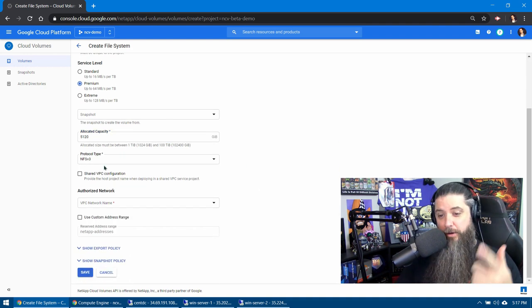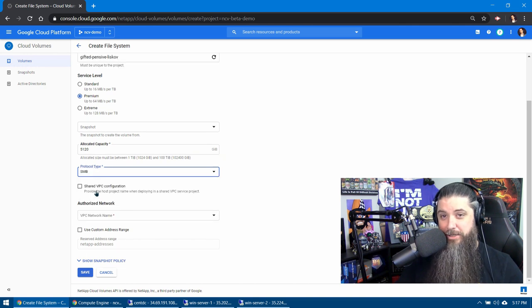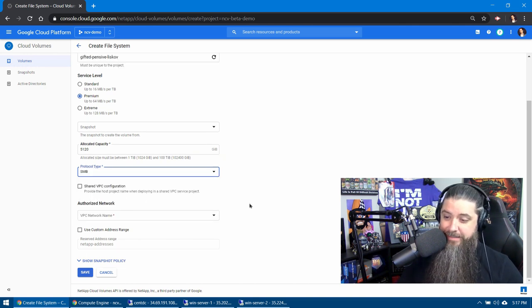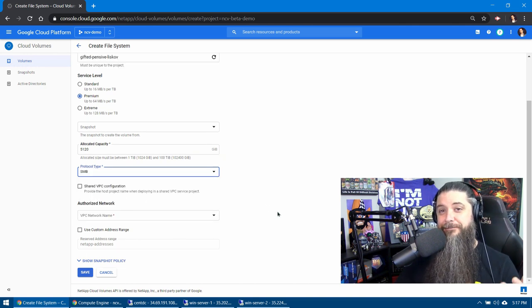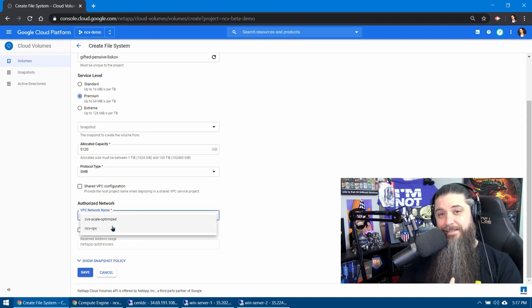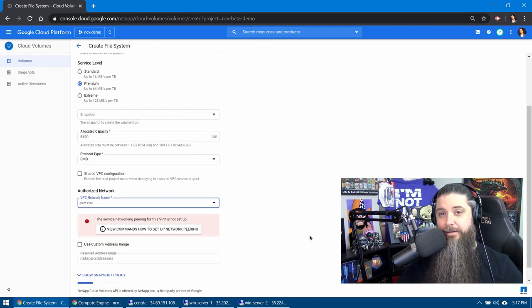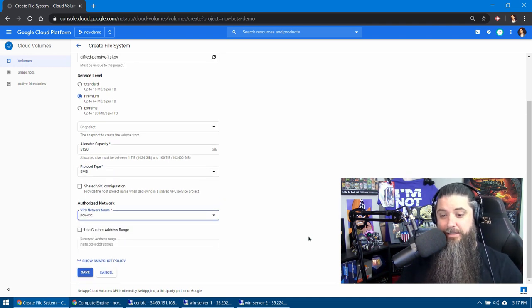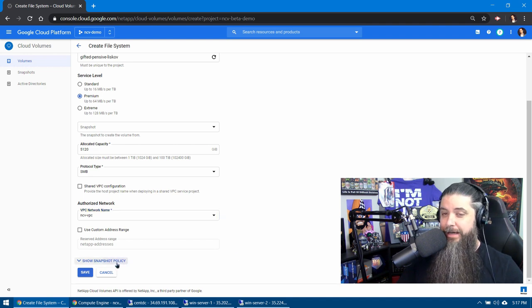So we're going to give it a size of five terabytes. This time, we're also going to choose SMB. Make sure you do that. And again, we're going to choose the VPC where our instances are located. Still, that VPC is located in US Central 1, just like everything else.